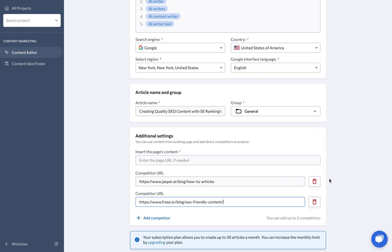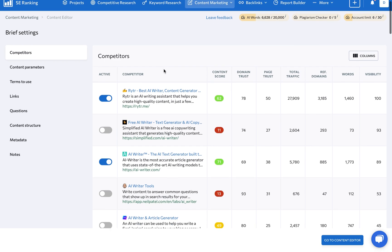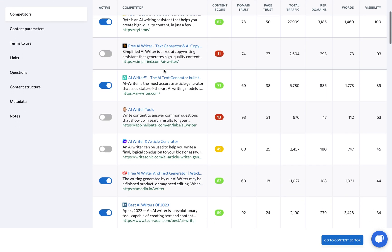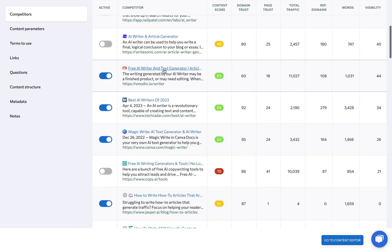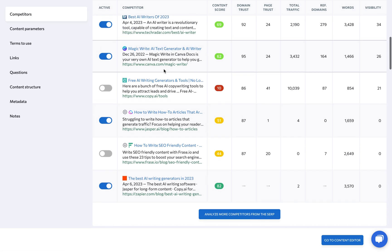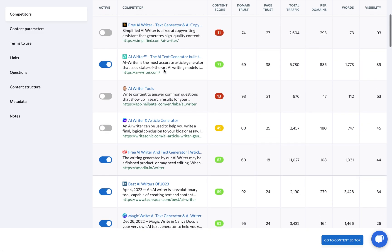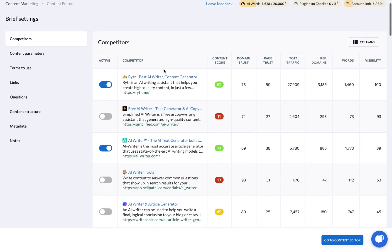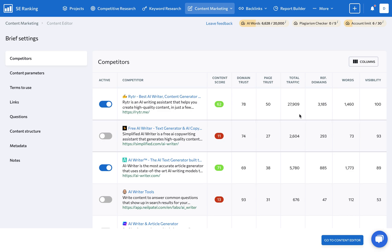The next step is specifying the settings of the SEO content brief. Under Competitors, SEO Ranking pulls data on the top 10 pages ranking for the specified keyword SERPs to help you create articles that will outrank them. Pay attention to each URL's content score, domain and page trust scores, word count, and additional metrics.